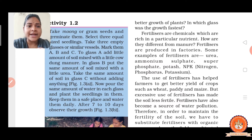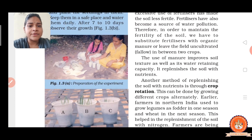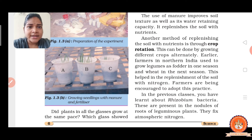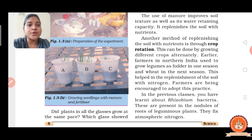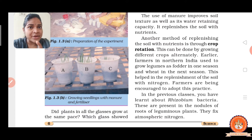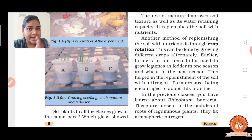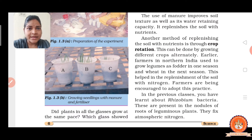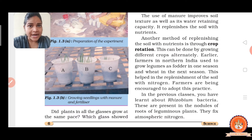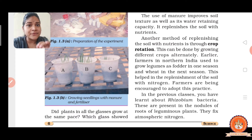After 7 to 10 days, observe what happens. In figure 1.3B, you can clearly observe that the plant growth in glass A is good, but the plant growth in glass B is fastest compared to glass A. In glass A we added manure and in glass B we added urea. So we conclude that manure and fertilizer are essential for the better growth of crops and any other plants.